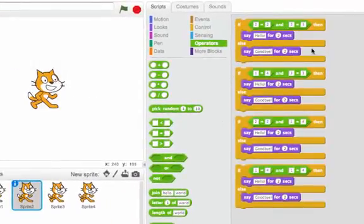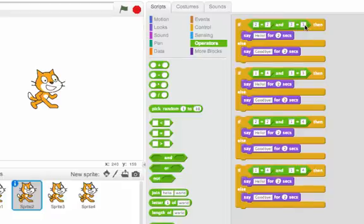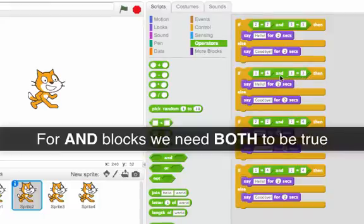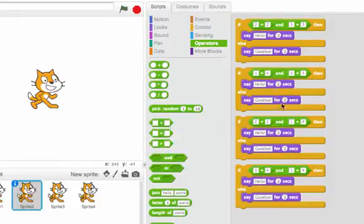Let's look at some examples. Here are some examples using AND. So I say if two equals two AND three equals three, those are both true, so this will say hello. If one equals four, that's not true. So even though three is equal to three, for an AND I need both of these to be true. So this whole thing isn't true and this will say goodbye.